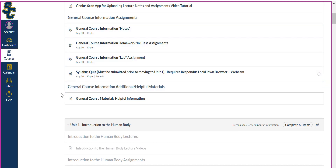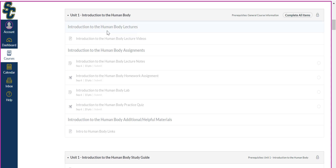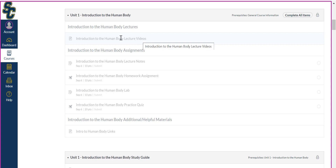Here is our general course information, assignments, and additional or helpful materials — these are all the assignments due each week. I want to scroll down to Unit 1, which is the second week of class, so you can see it's grayed out because I don't have access to that yet. I'll talk about that in a moment. This is how it'll be structured each week: you have your lecture header — in this case 'Introduction to the Human Body' — where you click the page and watch the lecture videos for the week.